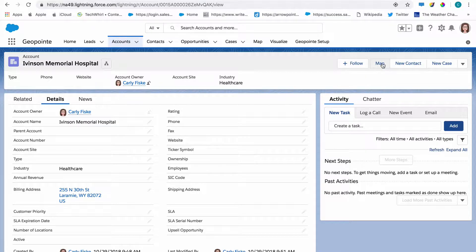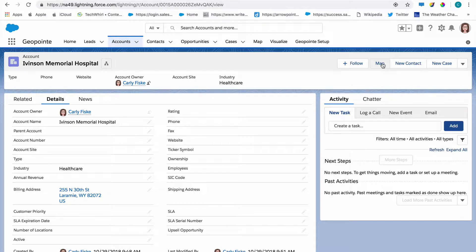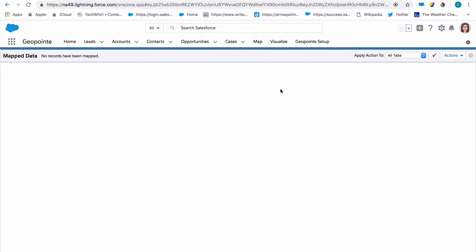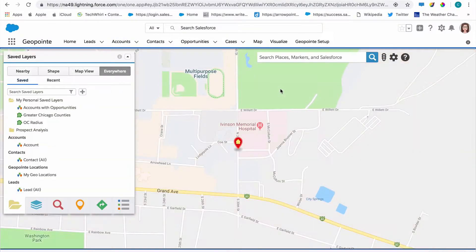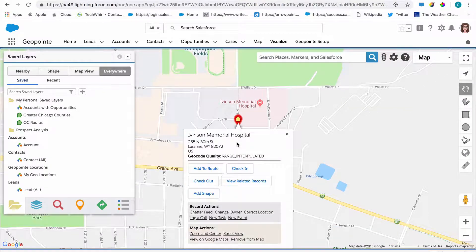We'll also do a quick dive into the map button, which is a really handy tool built into GeoPoint that lets you jump to a record location on the map directly from the Salesforce record page.